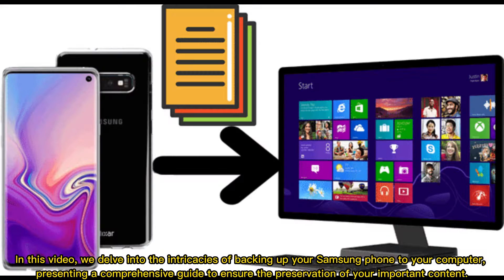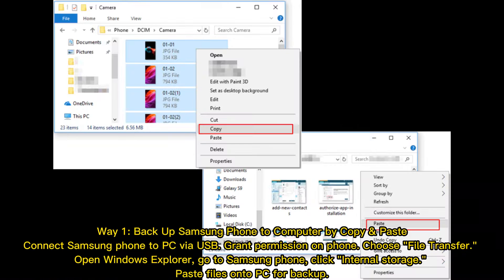In this video, we delve into the intricacies of backing up your Samsung phone to your computer, presenting a comprehensive guide to ensure the preservation of your important content.